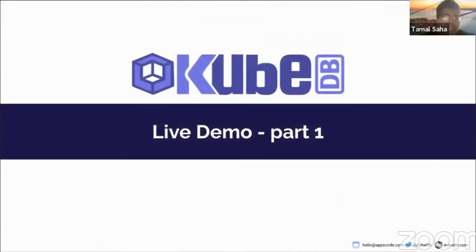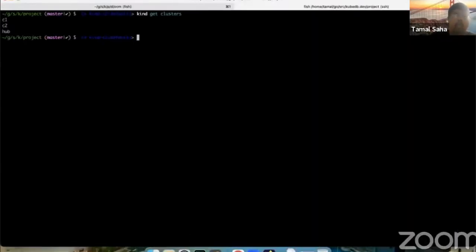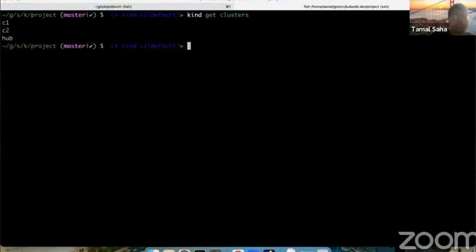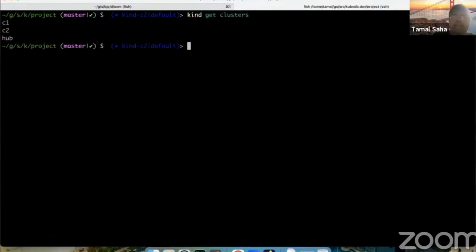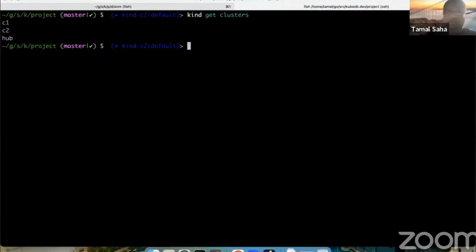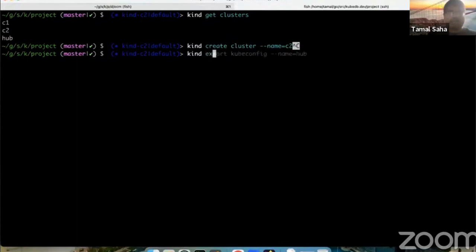Now for the demo. I'll show how to connect a set of clusters. Going back to my shell — I have three clusters here: standard kind clusters I've created. One is the hub cluster and the two managed clusters are named C1 and C2.